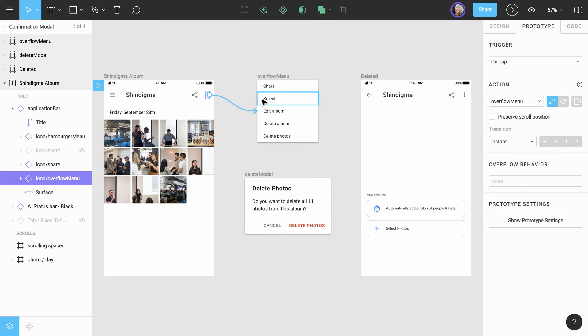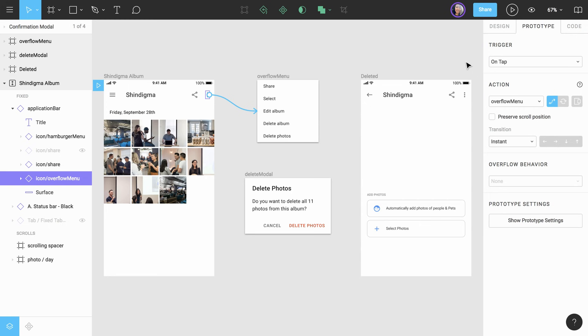After making this connection, the prototype panel changes on the right-hand side. We now have sections to set the trigger type, action, and overflow behavior. We're going to leave the trigger as on tap. Below the trigger section is the action section. Within it, we see that the destination frame, or the frame to which we drew our connection, is set to overflow menu.